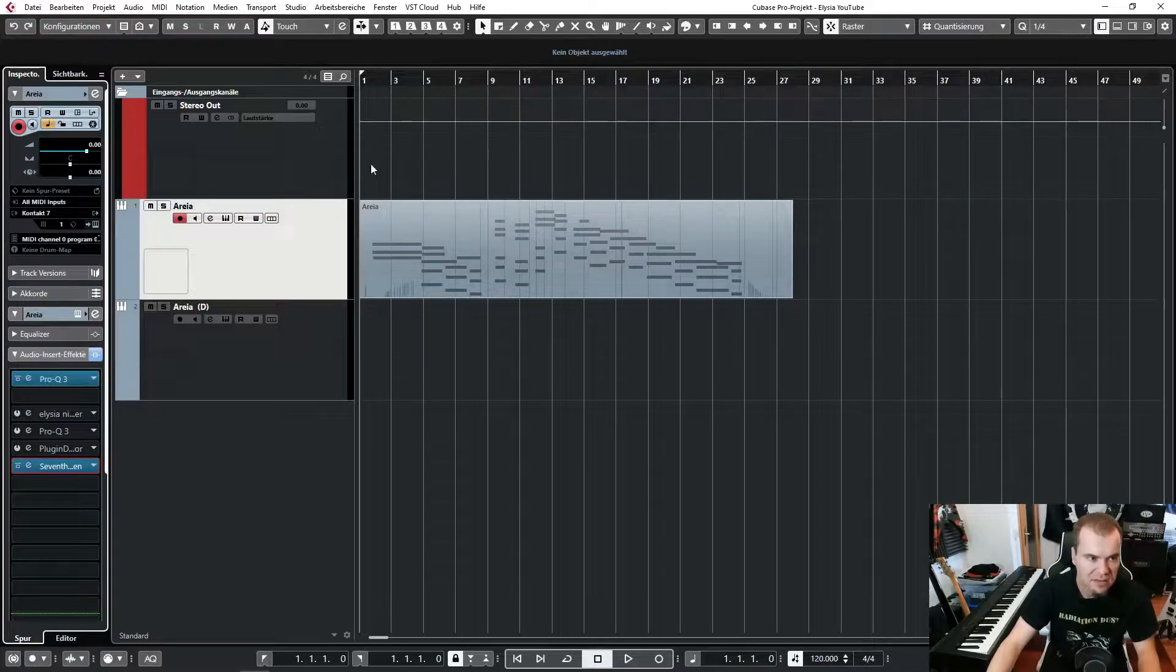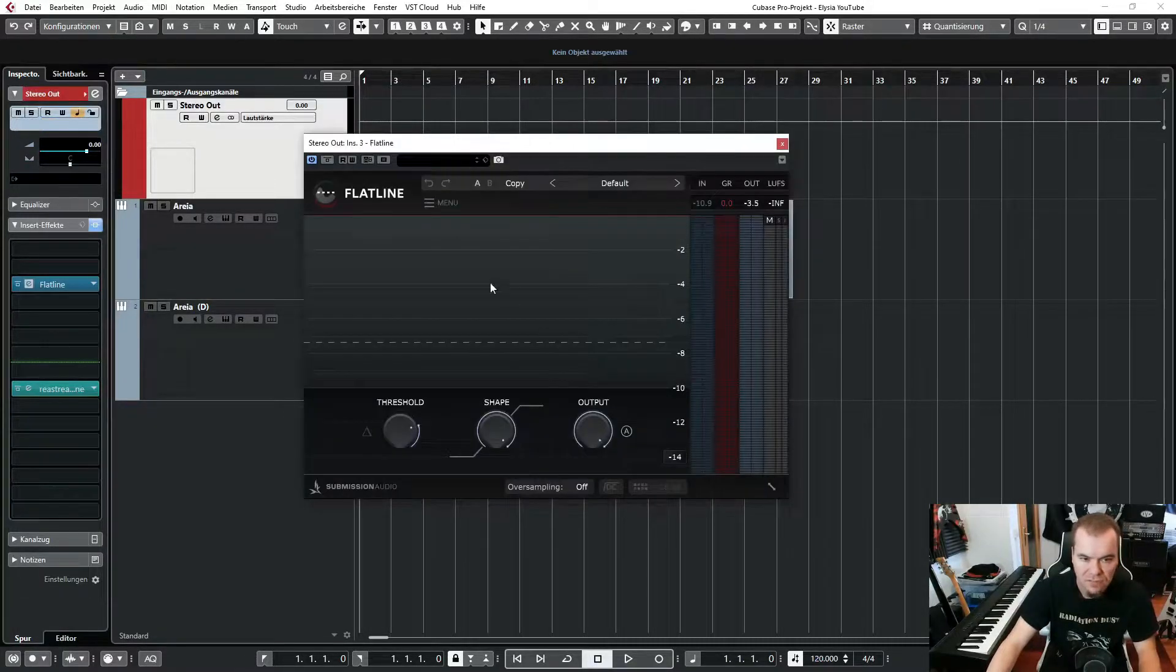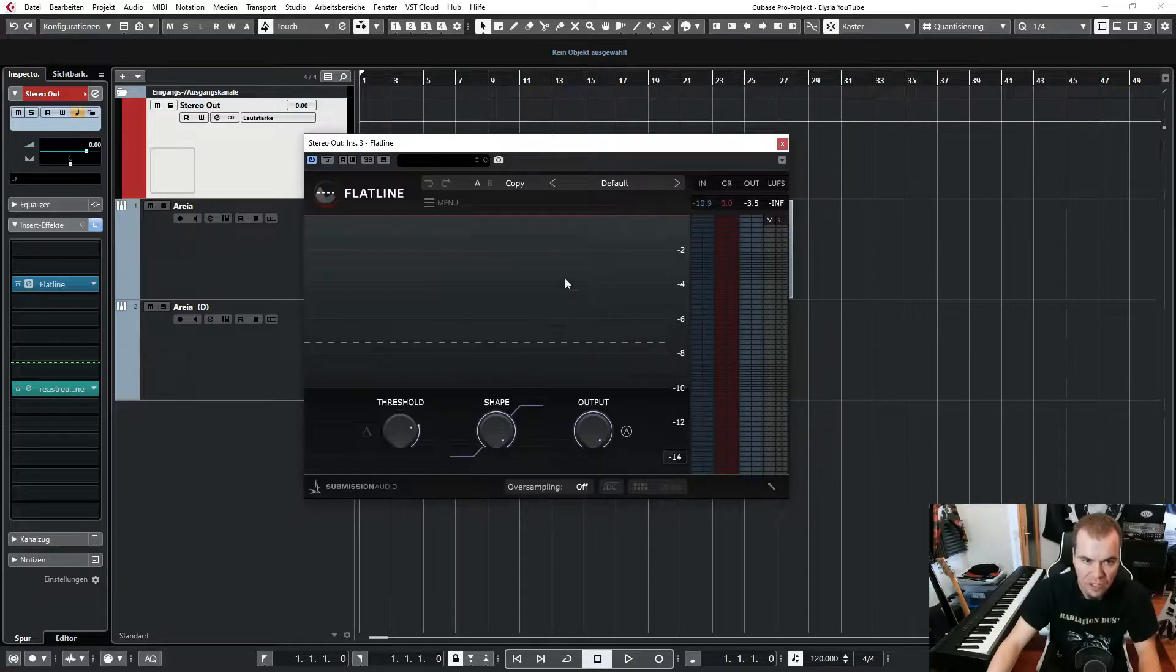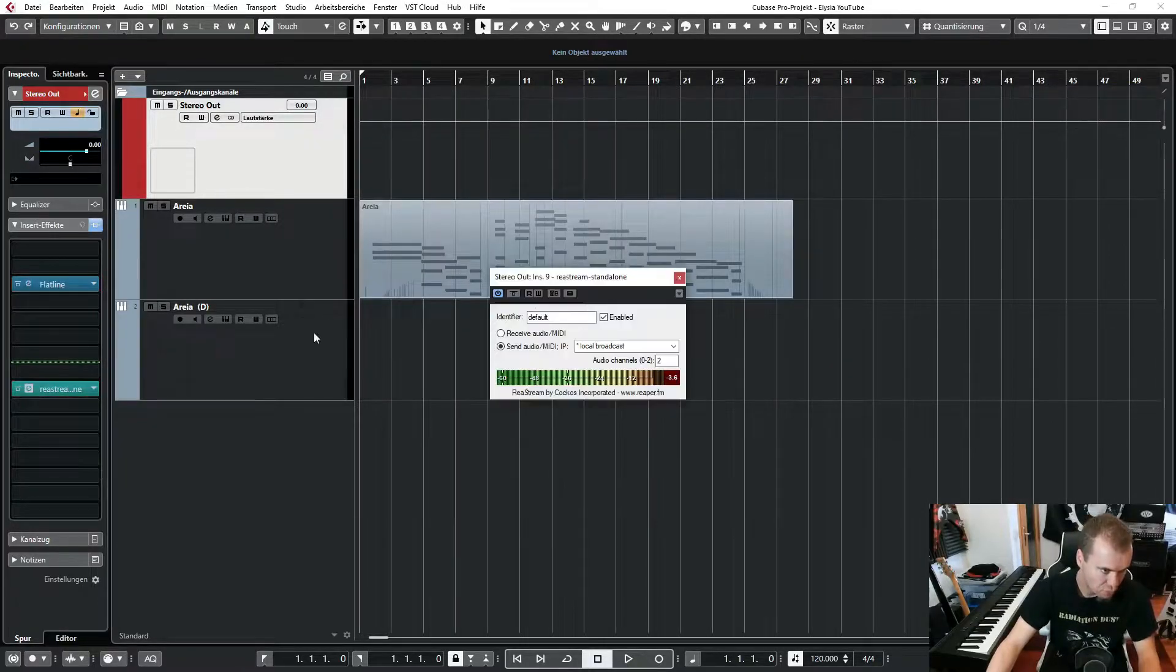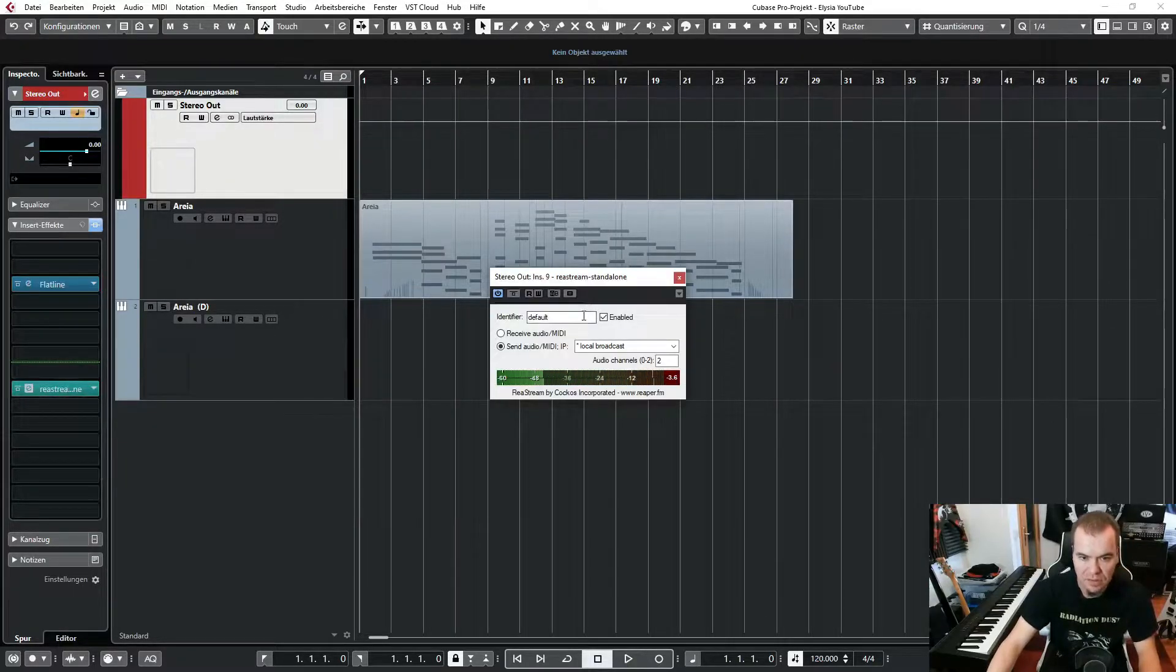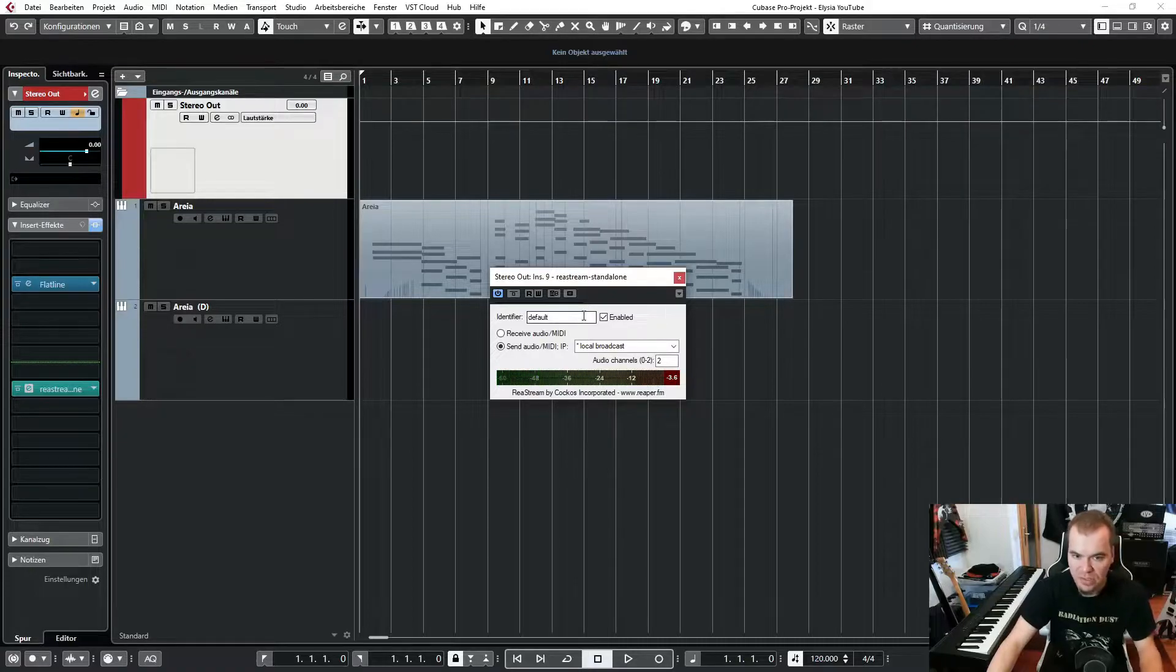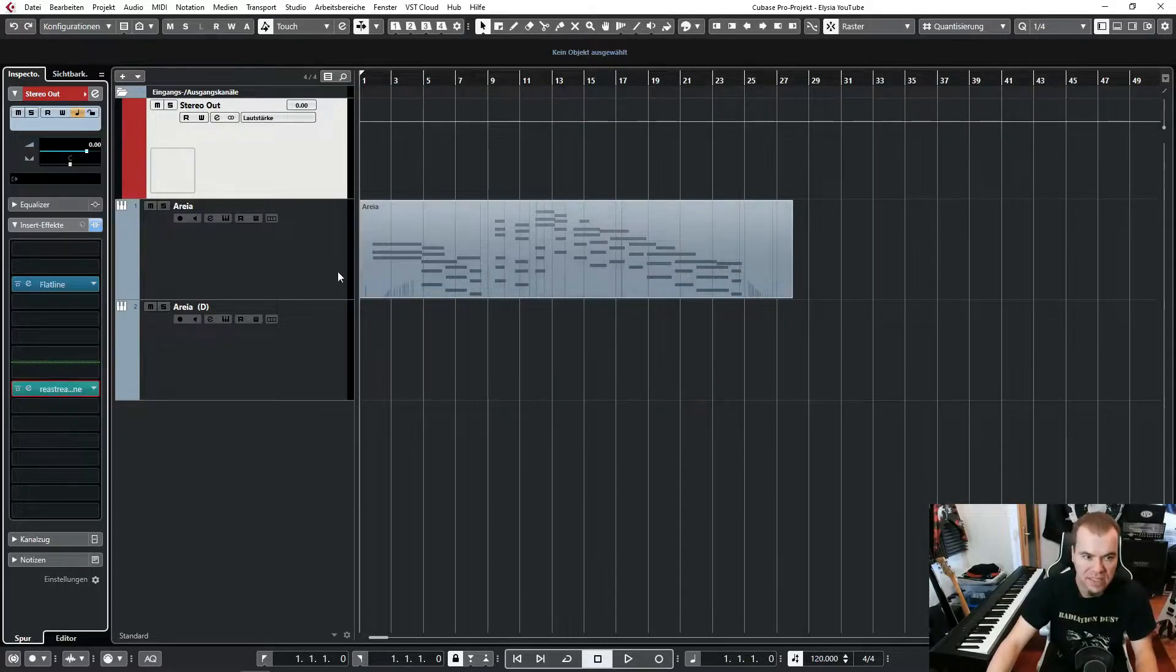And that's it on my stereo out. There is flatline, just for a little bit of loudness. And Voicemeeter stream, so I can route my audio into OBS. And that's it.